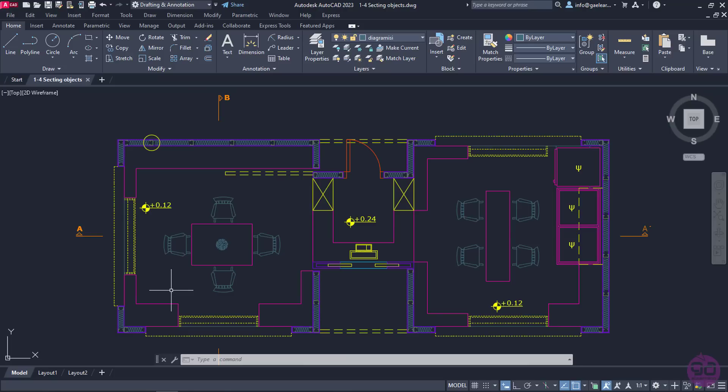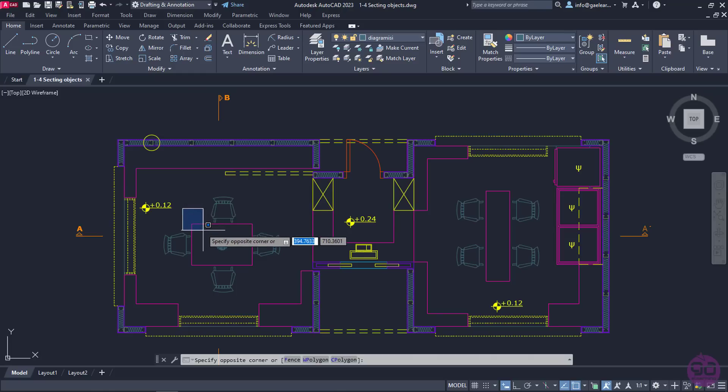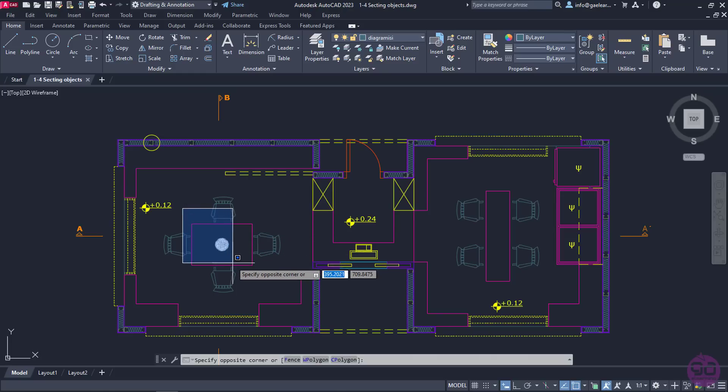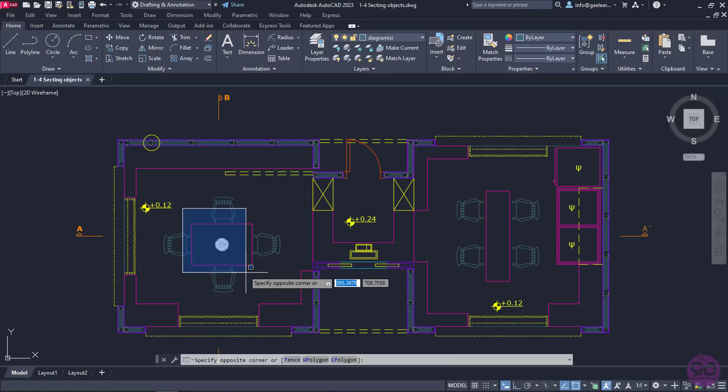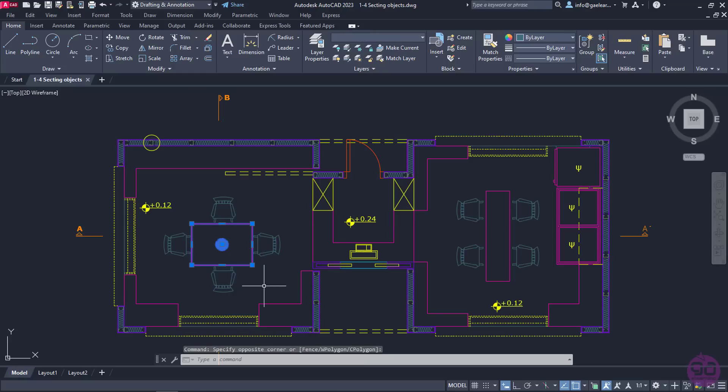Starting with Window, I will click in an empty space in the upper left corner near the table, and then I will move the cursor down to the right. As you can see, a blue rectangle is being created, and it's becoming larger the further I move the cursor. As soon as all the items I want to select are enclosed in this rectangle, I will click again.